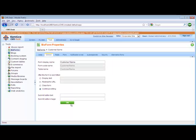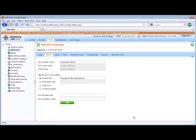Select OK and this takes us into the main area of the BizForm. We can make a couple of decisions about what we want to do once the form is submitted — display a set of text, redirect to a URL, clear form, or continue editing. I'm going to re-display a set of text just saying thanks for the submission, and my submit button text is just going to be a thanks.